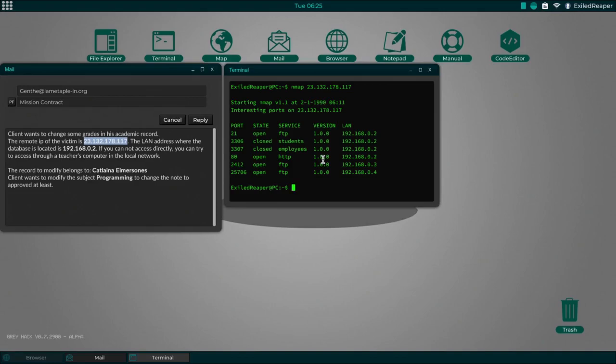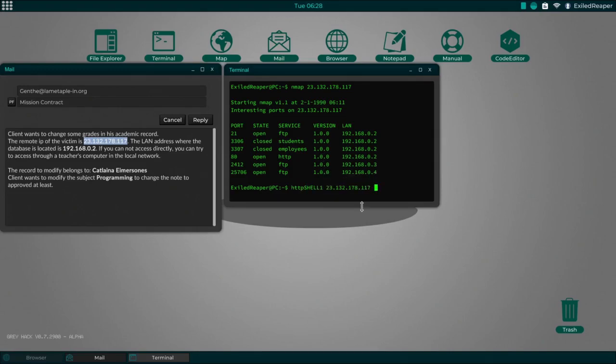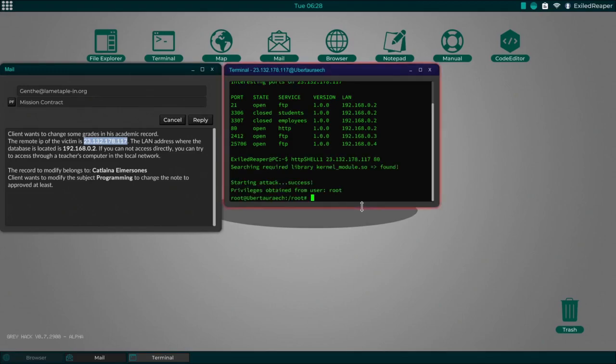It's easy, don't complain. So just do httpshell and the IP and the port, enter.